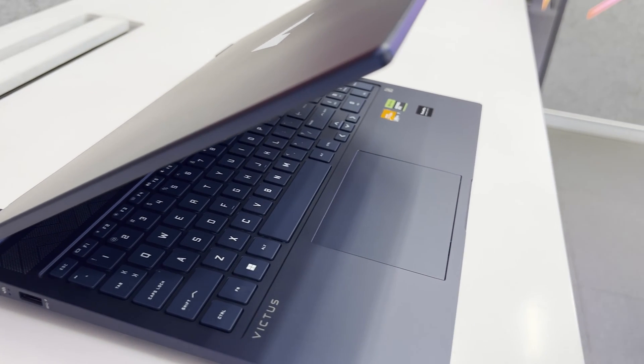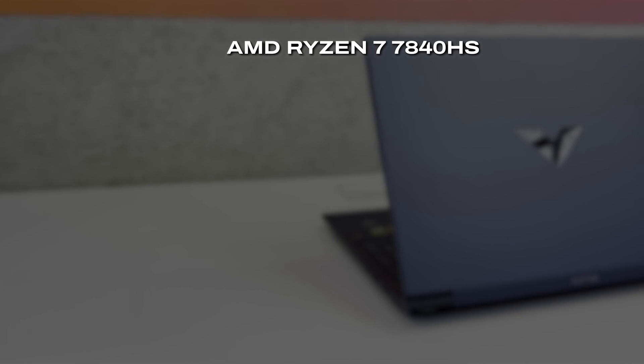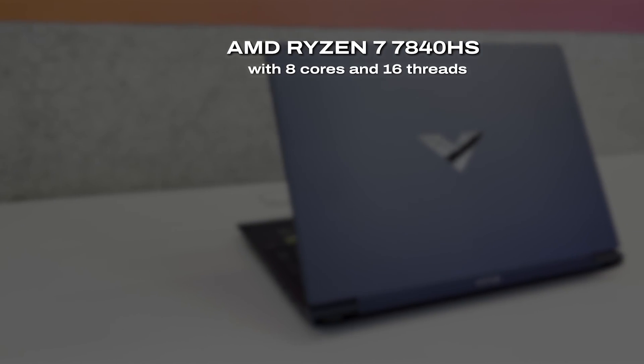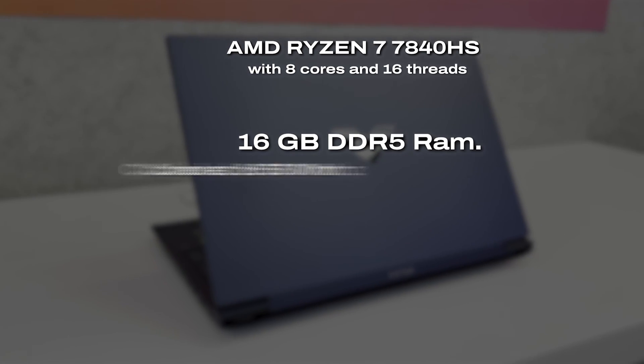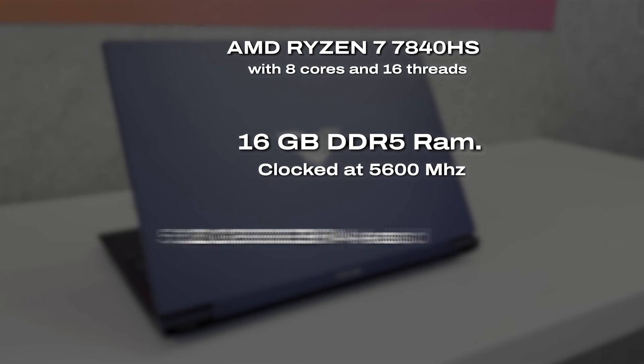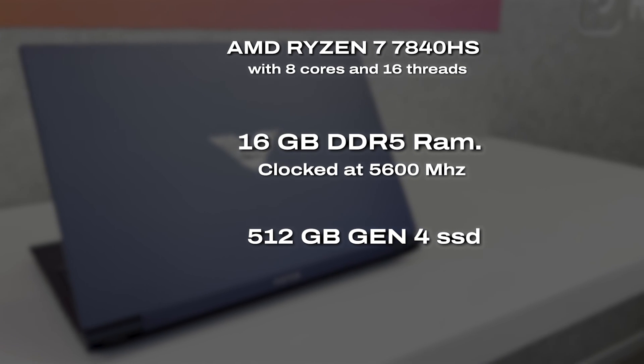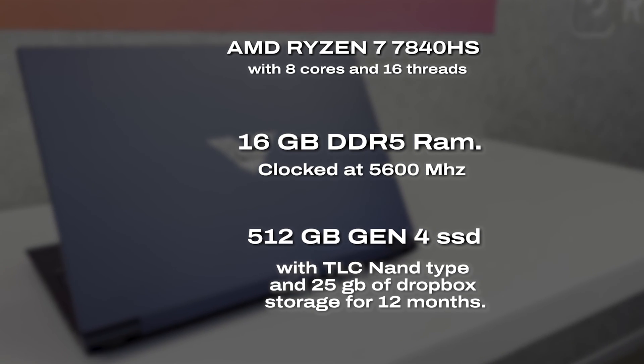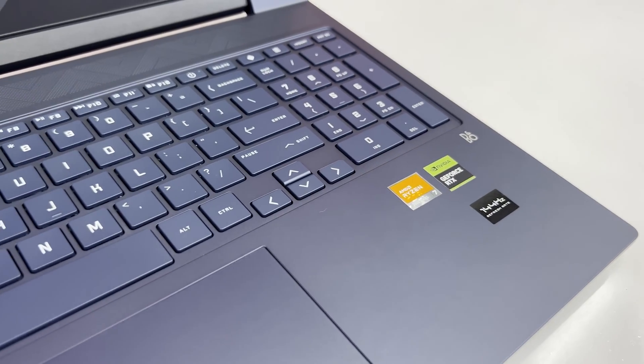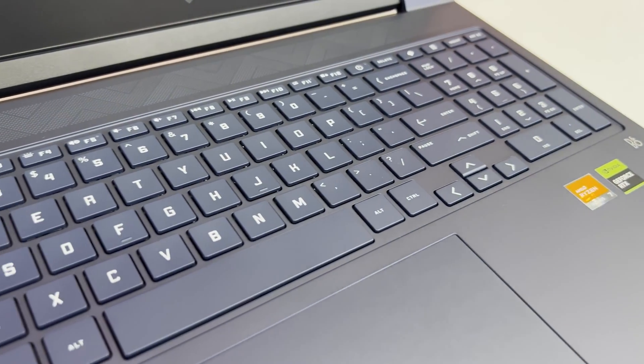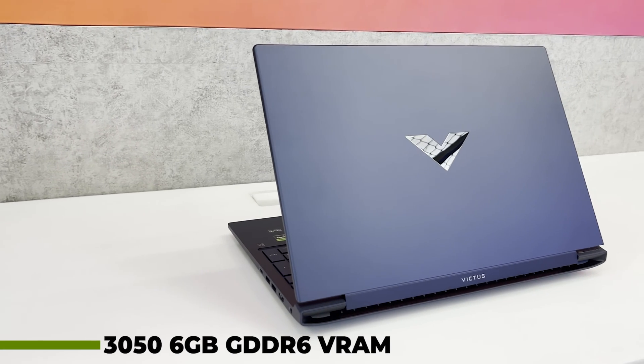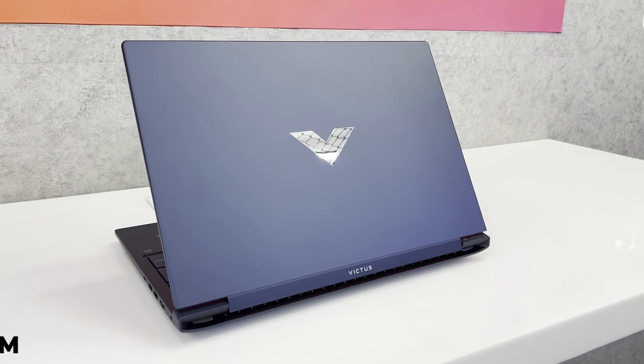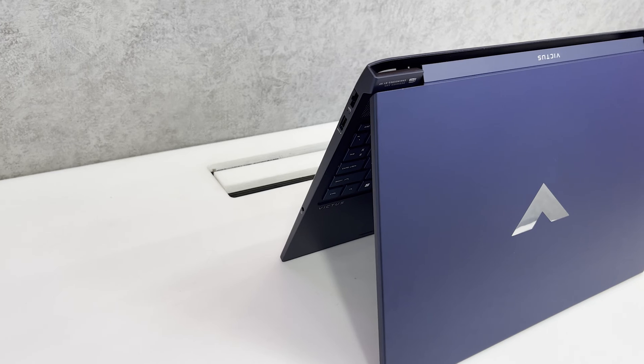This laptop has AMD Ryzen 7 7840HS with 8 cores and 16 threads, 16GB of DDR5 RAM clocked at 5600MHz, 512GB Gen 4 SSD with TLC NAND type and 25GB of Dropbox storage for 12 months. And the most important aspect of this laptop, its GPU which is the infamous RTX 3050 now with 6GB of GDDR6 VRAM compared to traditional 4GB of VRAM with a 90W TDP.